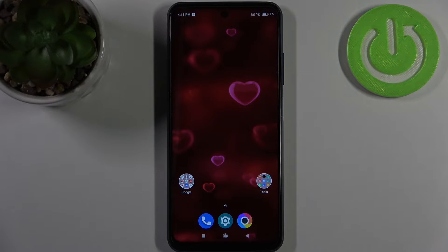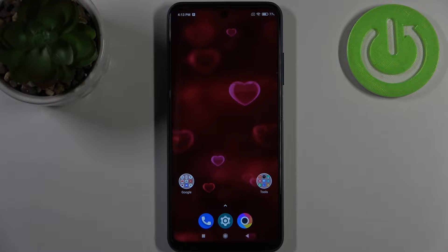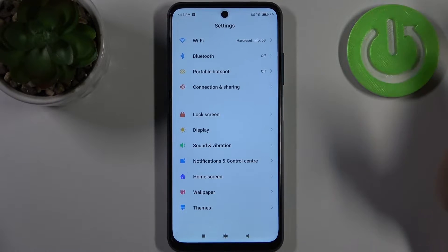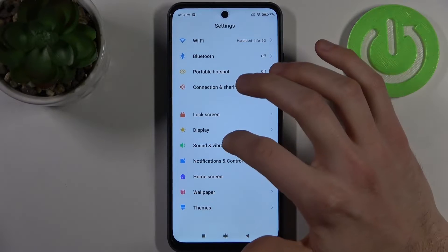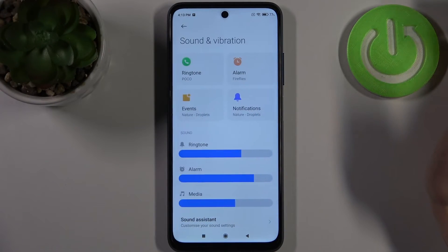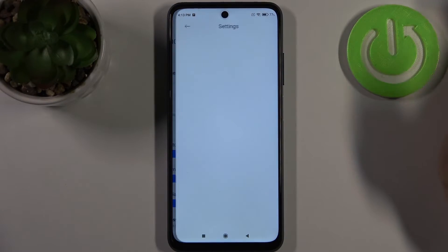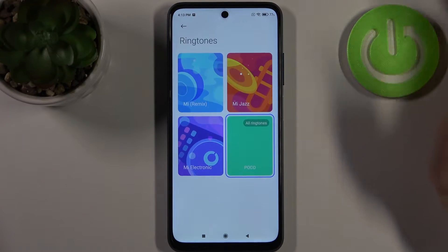Here I have POCO N3 Pro and today I'm going to show you how to change the ringtone on this device. Firstly, let's open Settings, then go to Sounds and Vibrations, and then Ringtone.